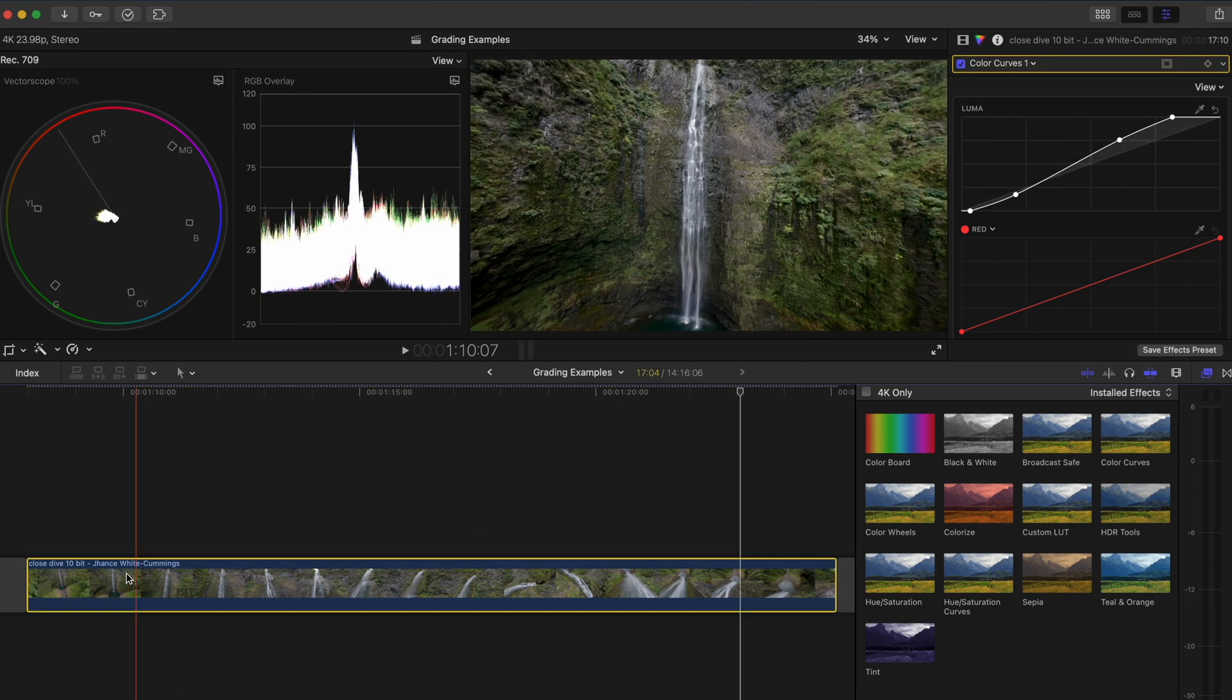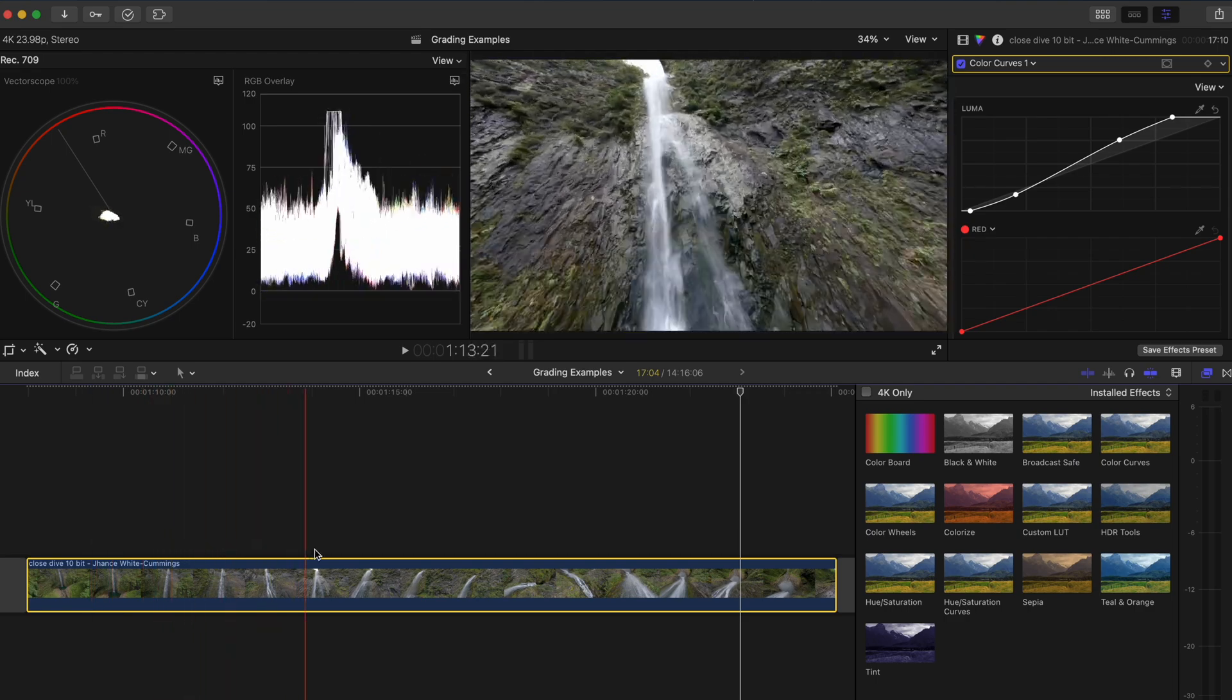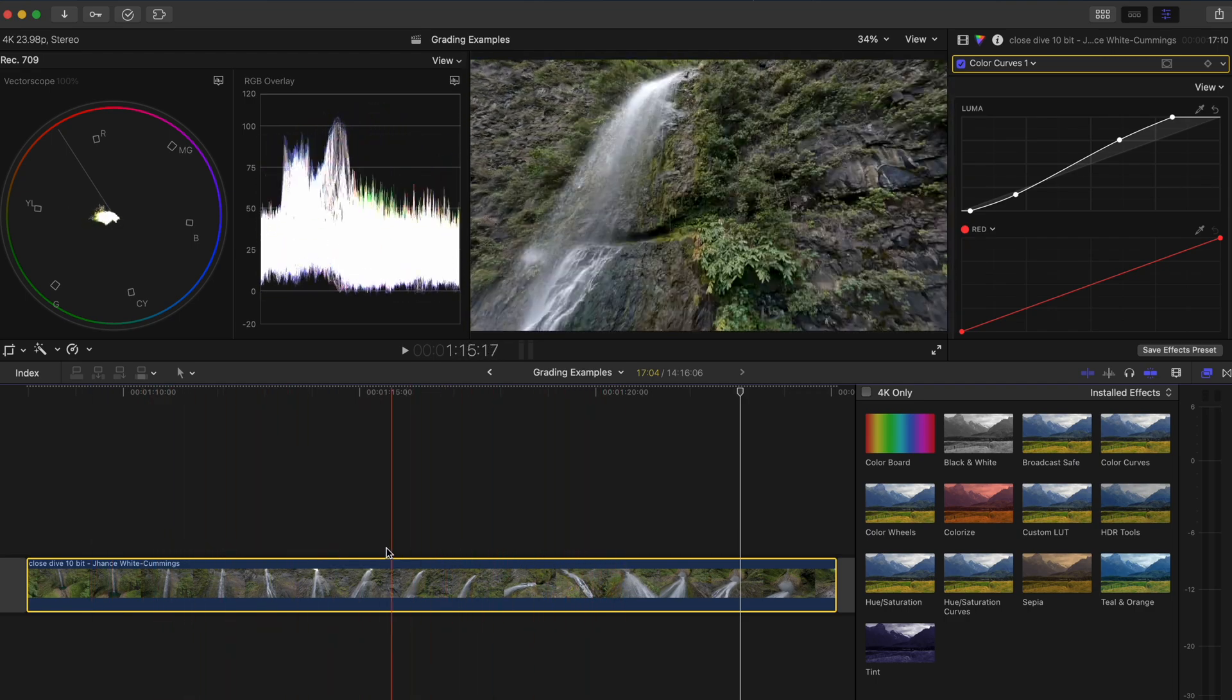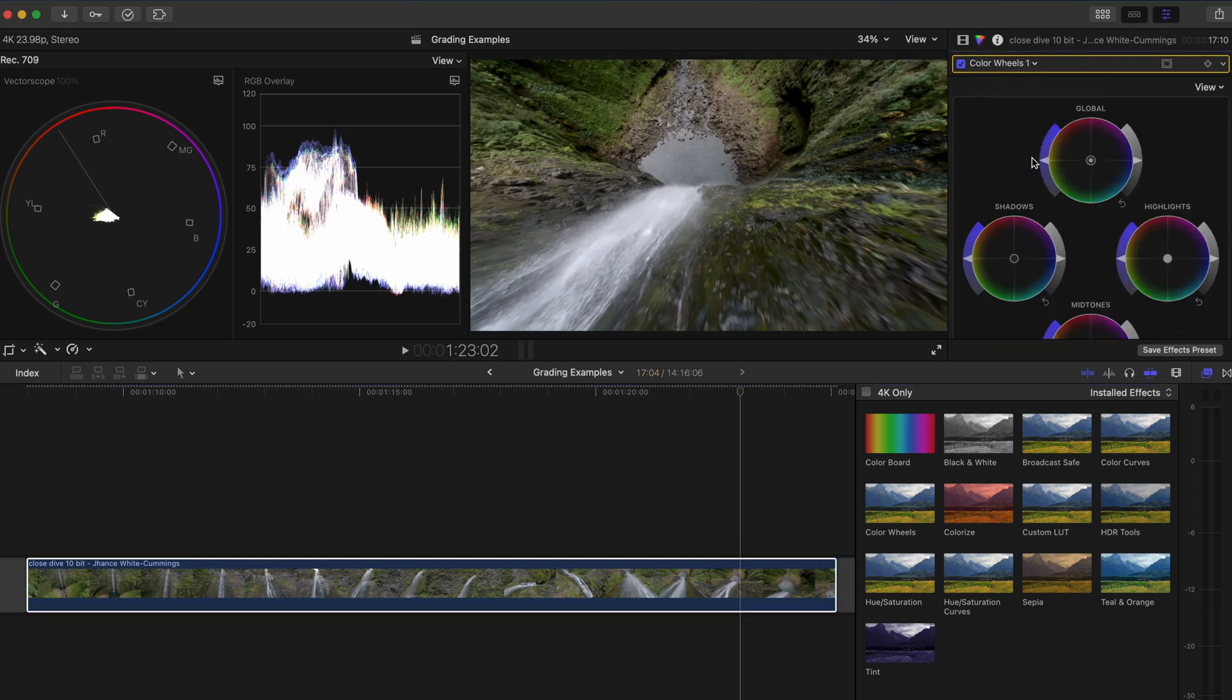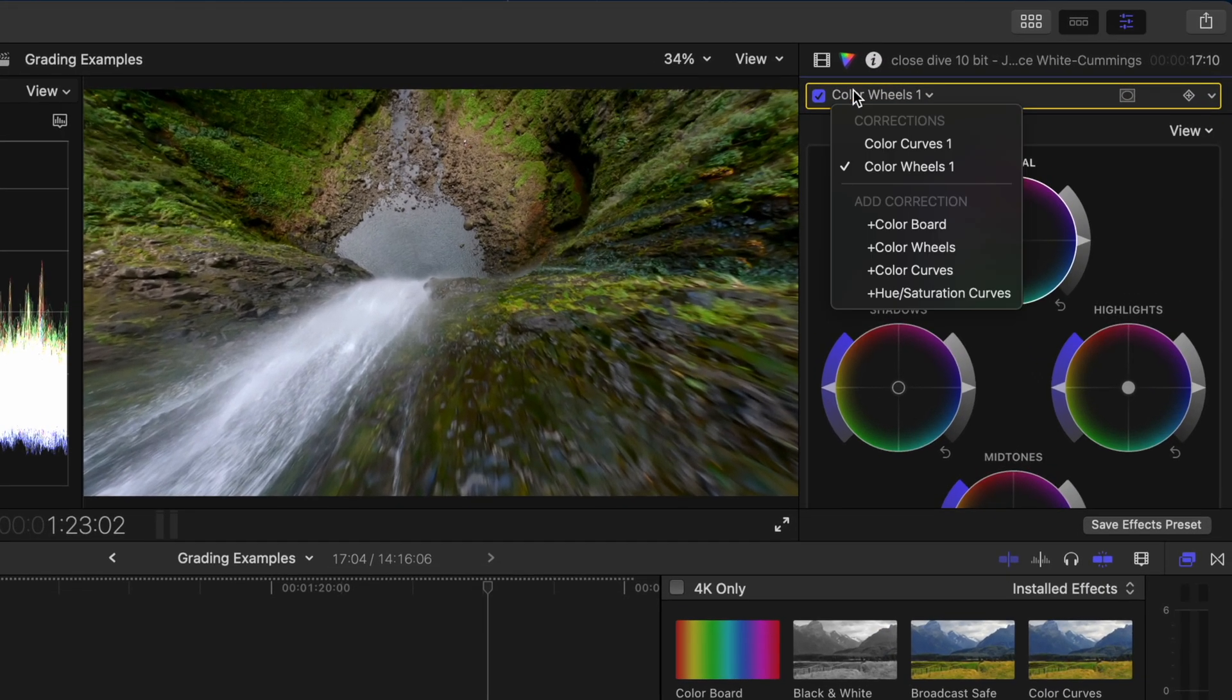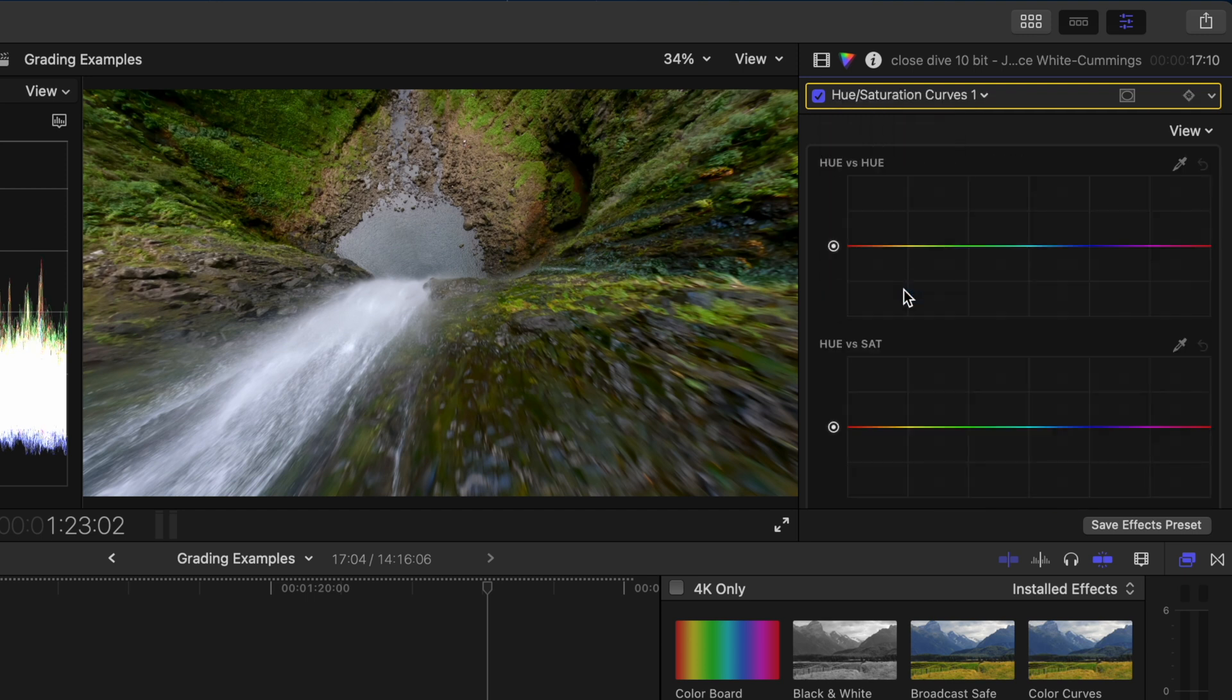I'll scrub through here to make sure that the contrast looks good throughout the duration of the shot because the camera moves and the brightness of the shot changes a little bit. Next I'll add a color wheels adjustment to boost the saturation and I'm going to increase it quite a bit since we're going to be playing around with the colors in the next step.